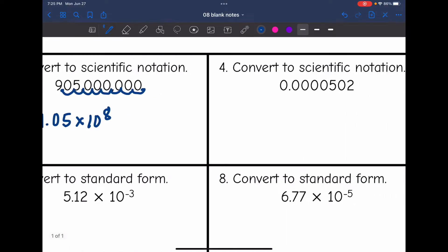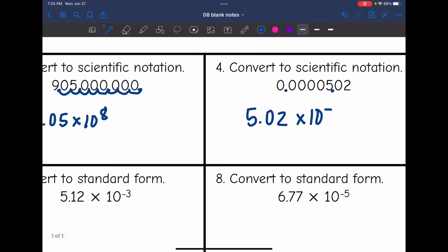This one is a small number, so I'll have a negative exponent — same process. I need to make a number between 1 and 10. So if I move it right here, 5.02 is between 1 and 10 — times 10 to a negative exponent since it's small. Let's count how many times we moved: 1, 2, 3, 4, 5.